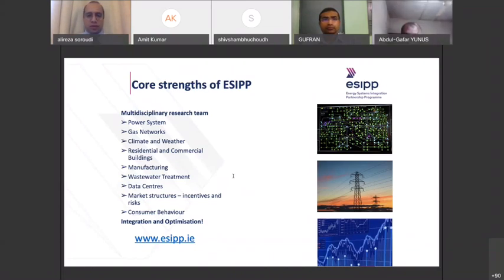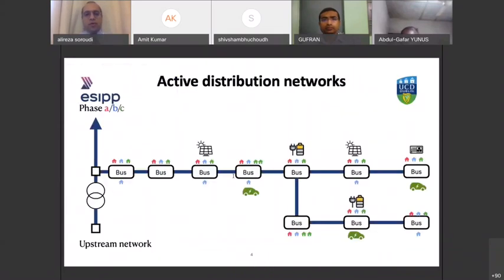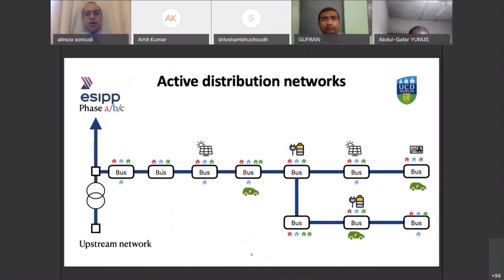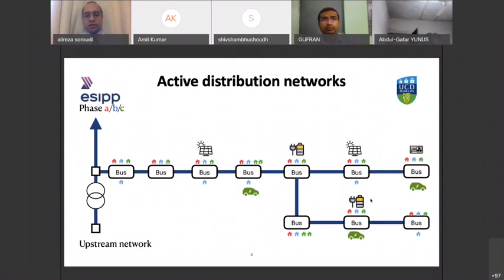The topic I'm going to talk about today is how we can deal with different resources in a given distribution network. Here you can see an active distribution network where some consumers — the houses — are connected to different phases A, B, C, and there are also some distributed energy resources like solar panels, batteries, heat pumps, electric vehicles, and other technologies.